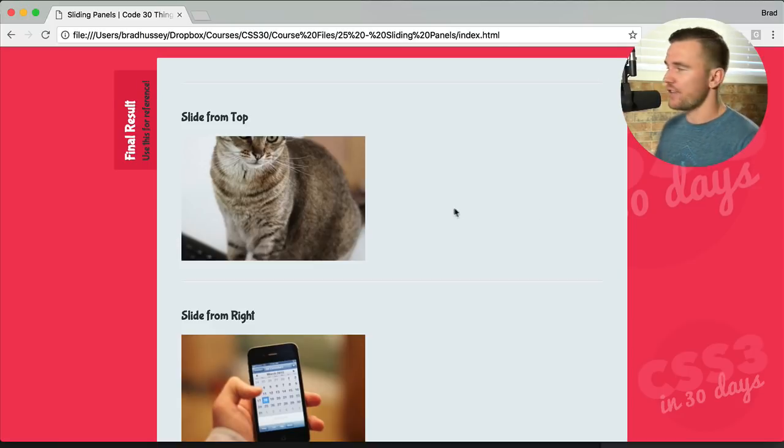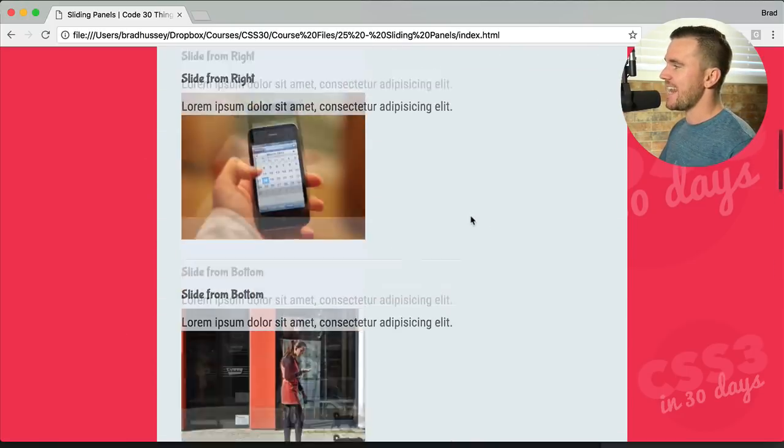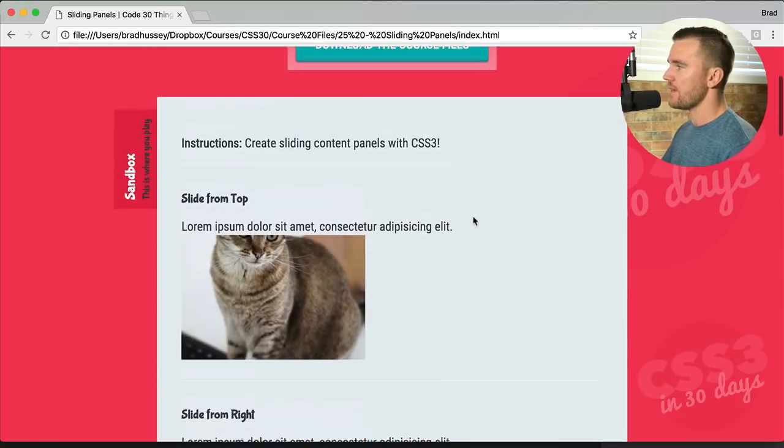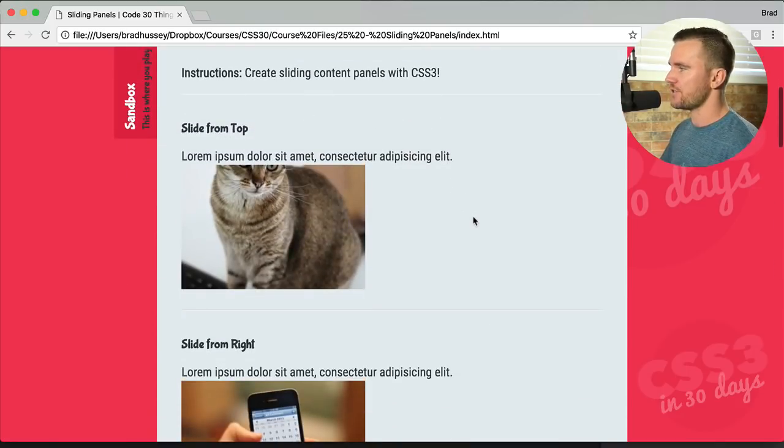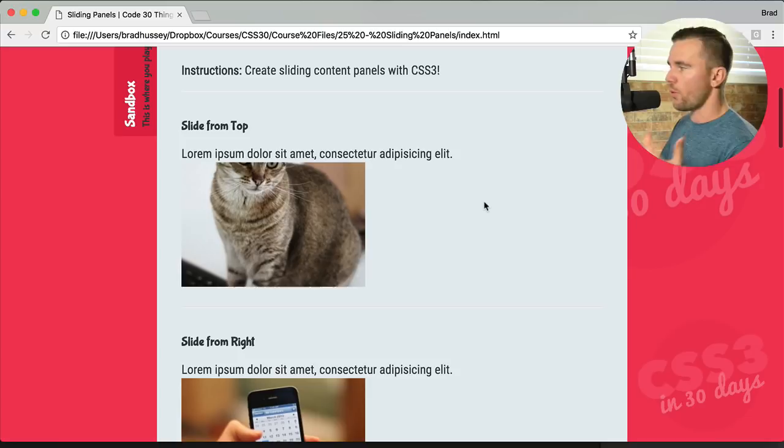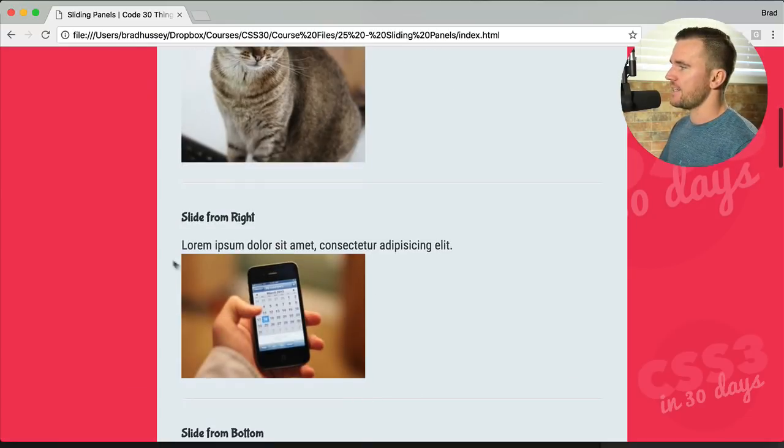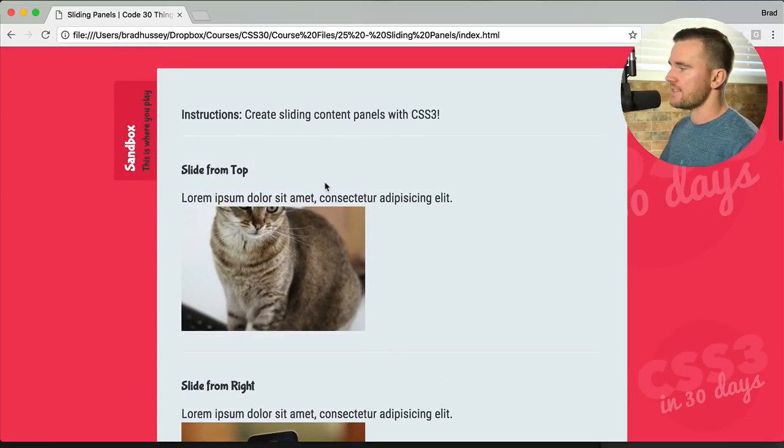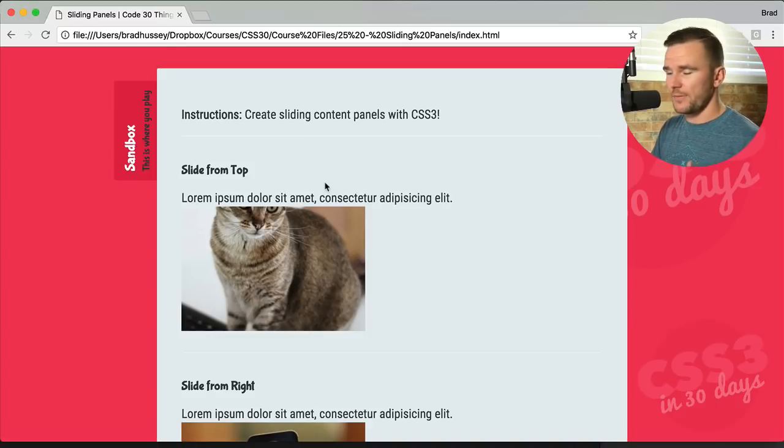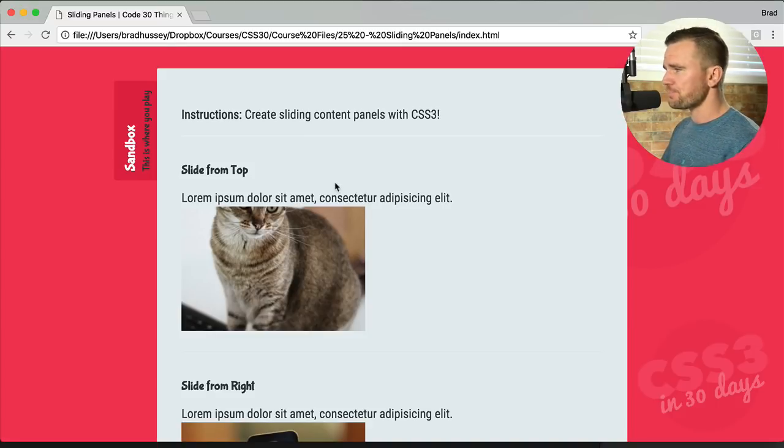I want to show you how to do that right now. So up here in the sandbox, you'll see what we're going to be working with is an image with some text above that. And we're going to hide that text into an element. We're going to slide that in from the top, bottom, left, and right.